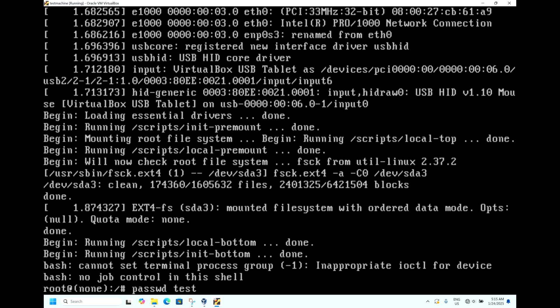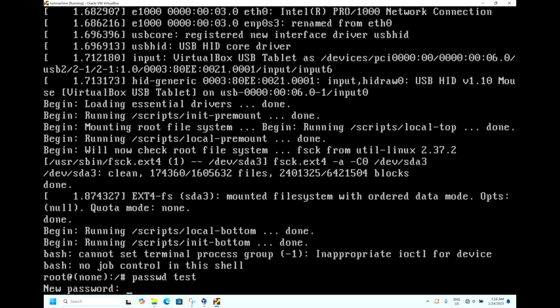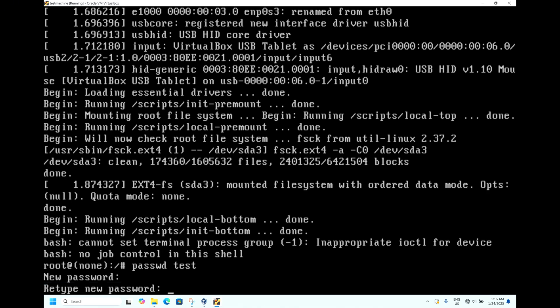As my username is 'test', hit Enter. Now it is asking for the new password. Let's say we will put the password 'ubuntu@123'. Hit Enter.